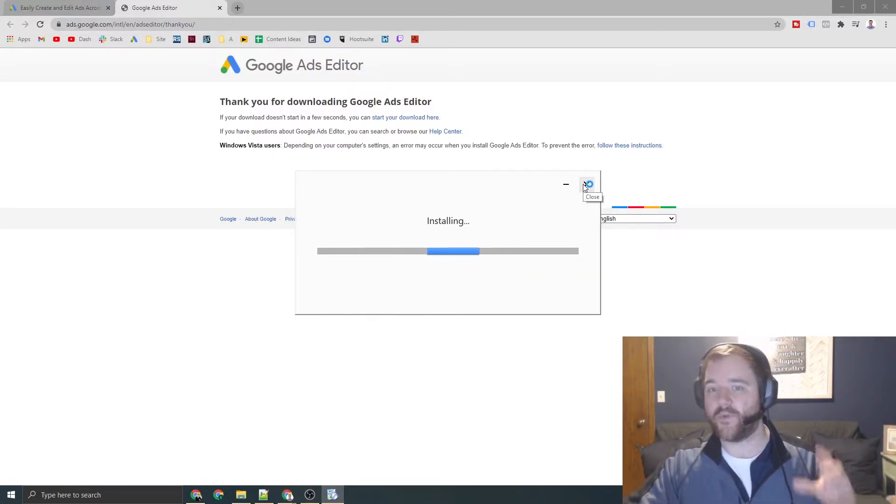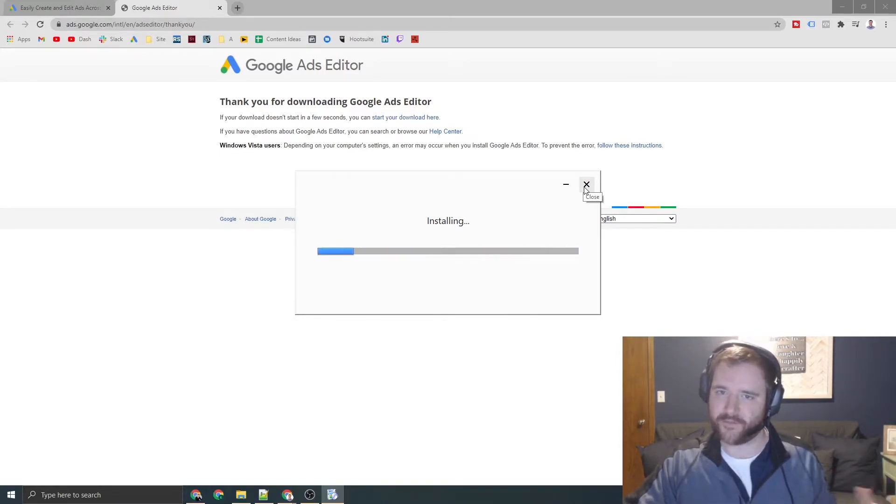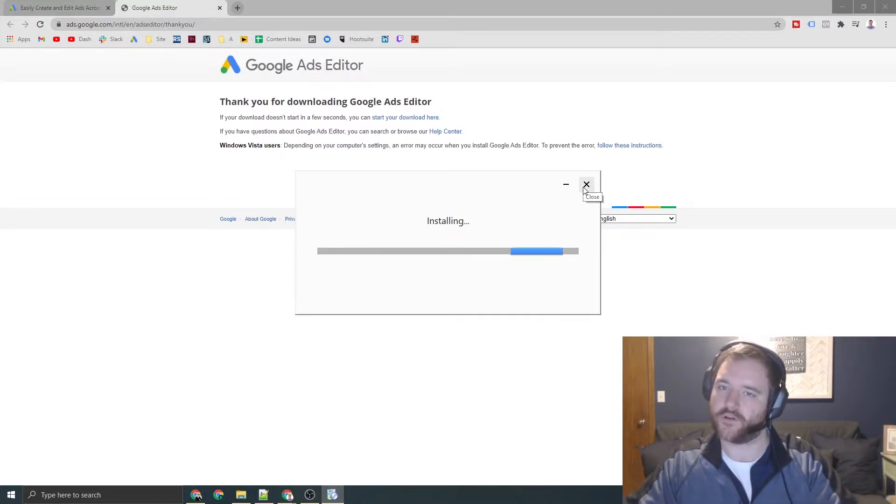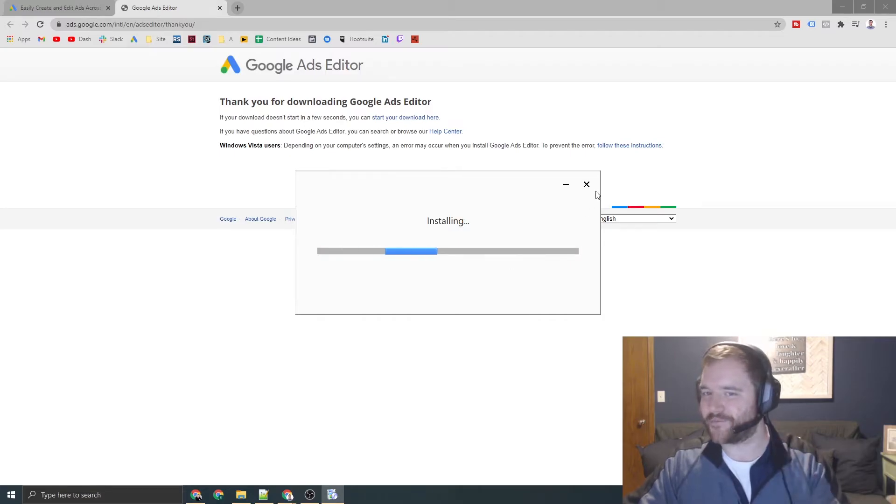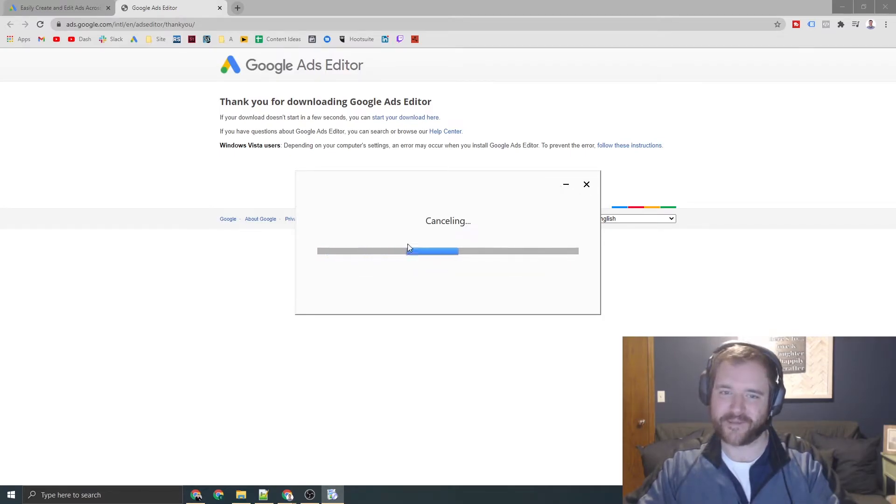I already have it installed right now, so I'm going to essentially be repairing or installing over itself. So I'm going to skip this process right now as I have it installed already. But if you cannot install the program, let me know below in the comments, and I'll definitely make sure to help you out.